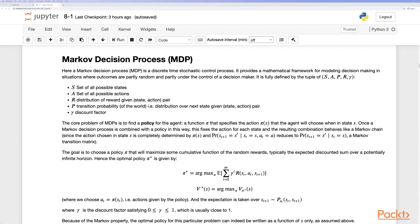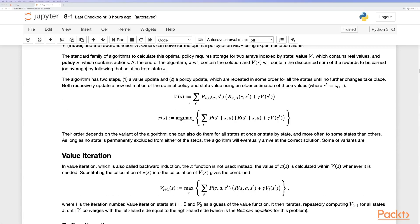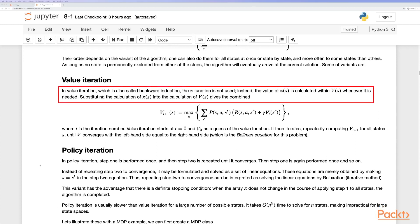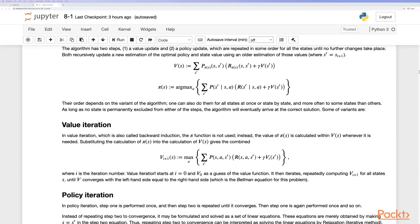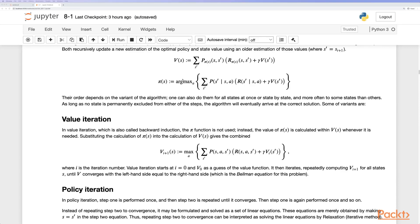If we have a fully defined Markov decision process, we can use either value iteration or policy iteration to solve it. In value iteration, also known as backward induction, the policy function is not used directly — we use the value function and substitute into the Bellman equation to get a combined update equation. For policy iteration, we similarly plug into the Bellman equation, iterating through and using the value function.